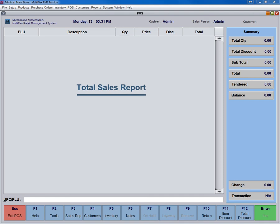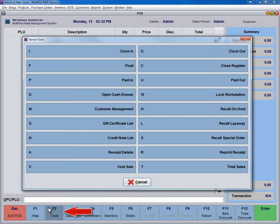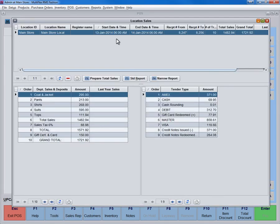To see the Total Sales report, click on the Tools button, or F2, and then press T. This will prepare the total sales for that particular day and store. The Start Date and Time and End Date and Time are shown at the top.